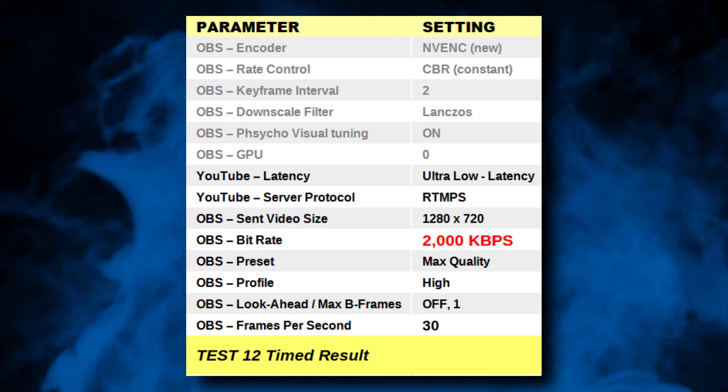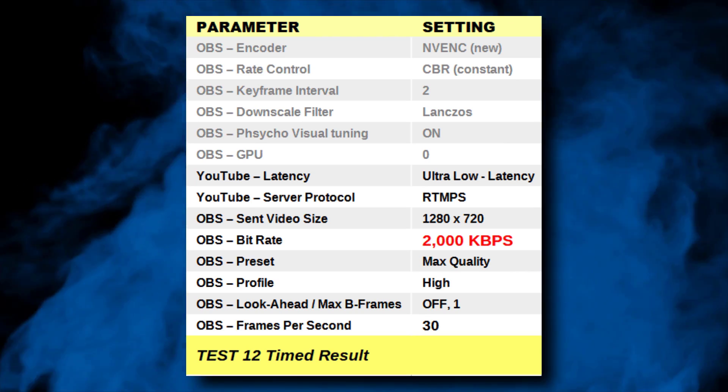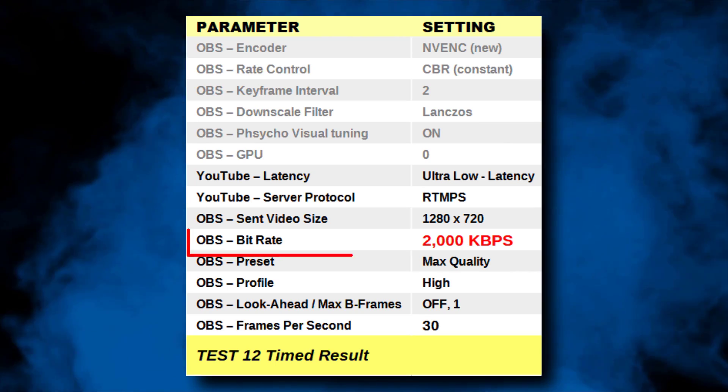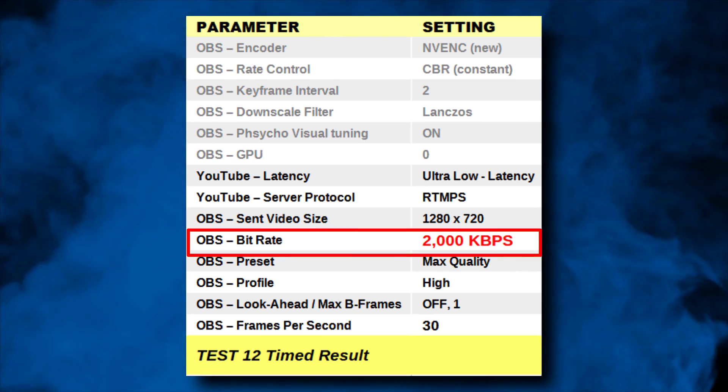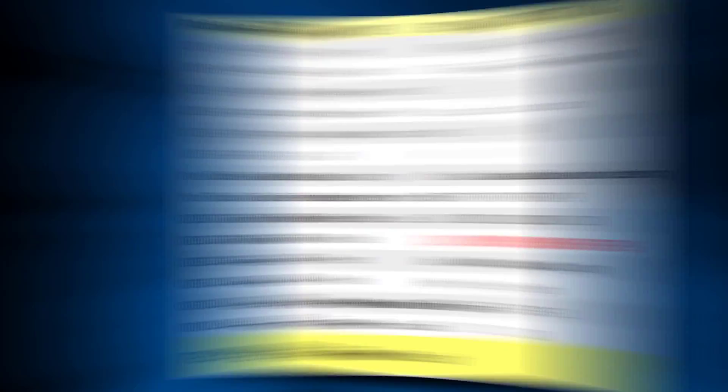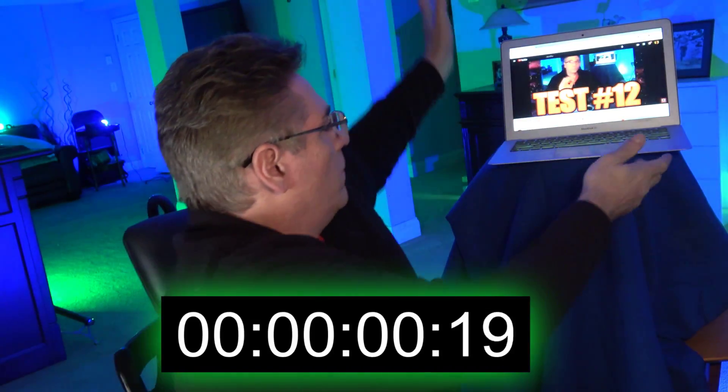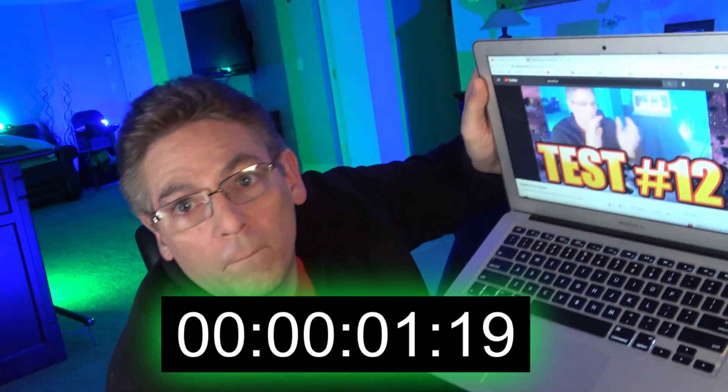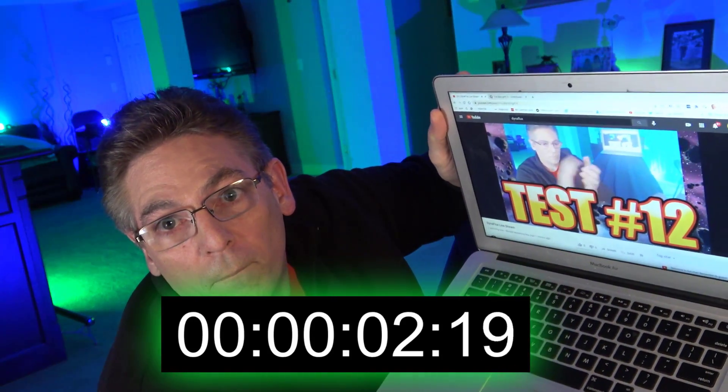Here's the final test: we're going to reduce the kilobits per second to 2,000. Cross your fingers.